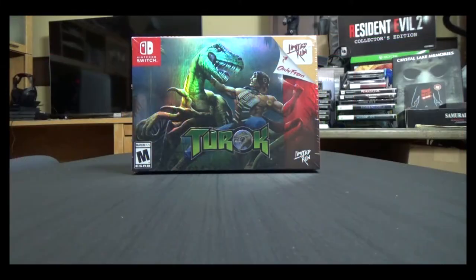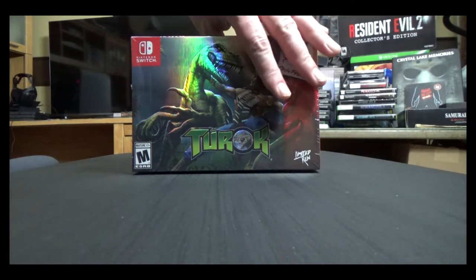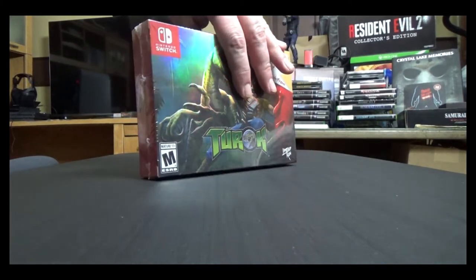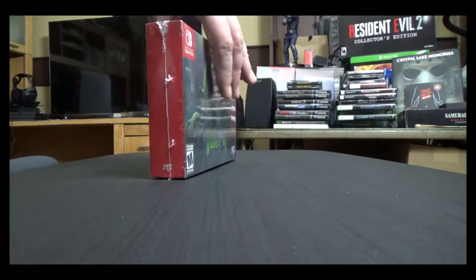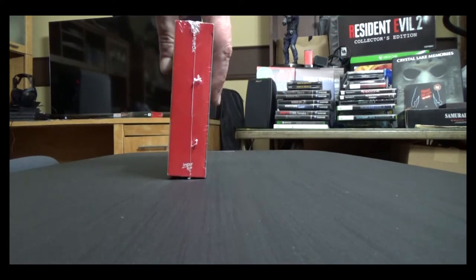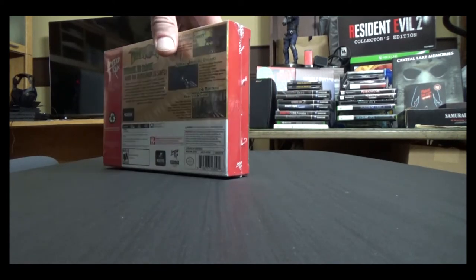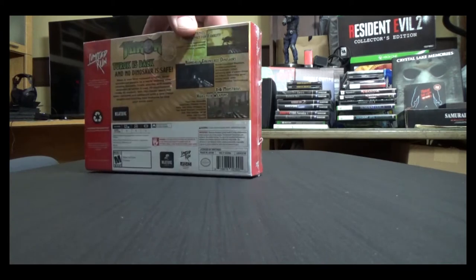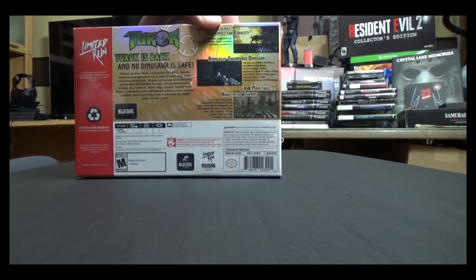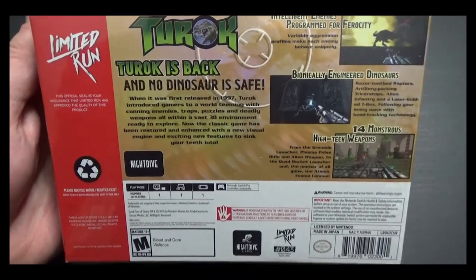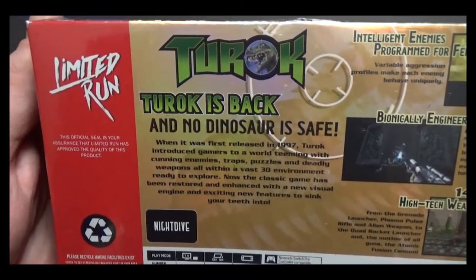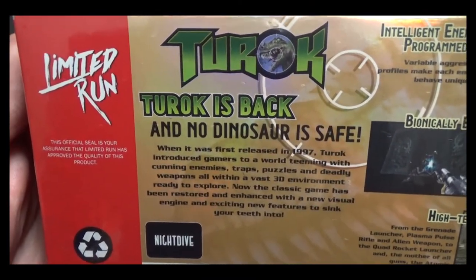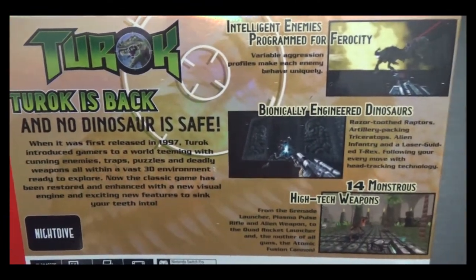I'm going to start here with the original Turok Dinosaur Hunter on the N64. This is the Nintendo Switch version, the Classic Edition, which is their version of the Collector's Edition. I have a lot of fond memories of this game growing up. Here's a nice shot of the back cover with some of the art and descriptions.